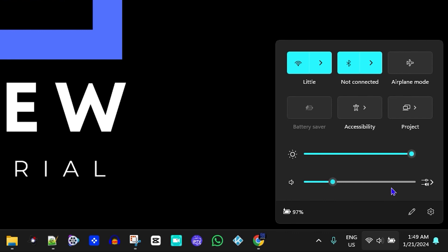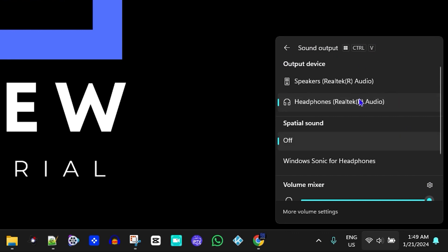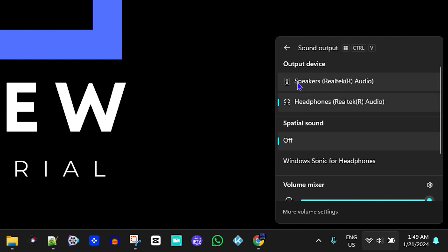If you click the options on the speaker icon, you'll be able to see which speaker you have selected. If you have a different speaker, headphone, or something else, you'll see which one is selected. Currently I have headphones plugged into my laptop and this is the one selected. To switch, just click on the one you want and it will become selected.